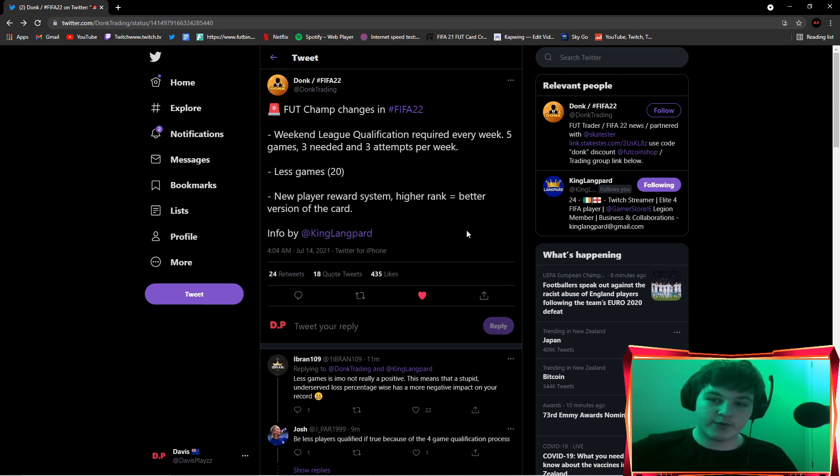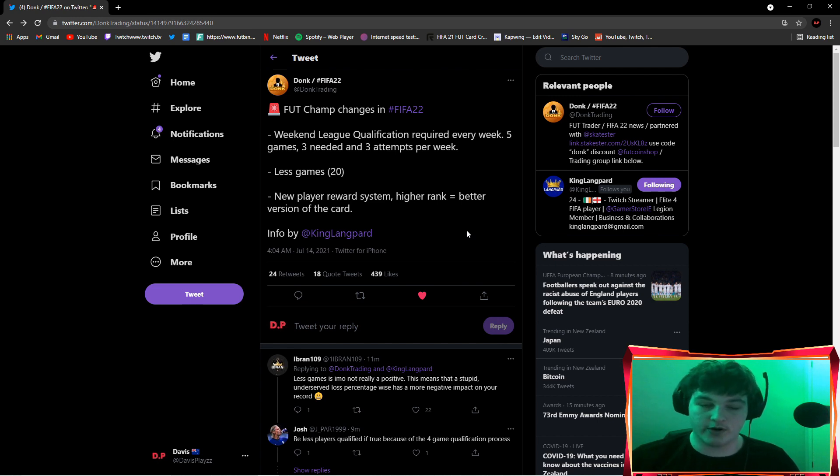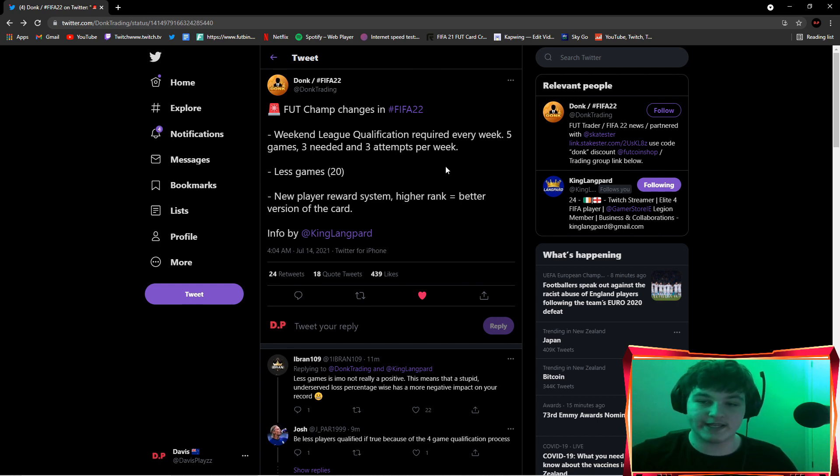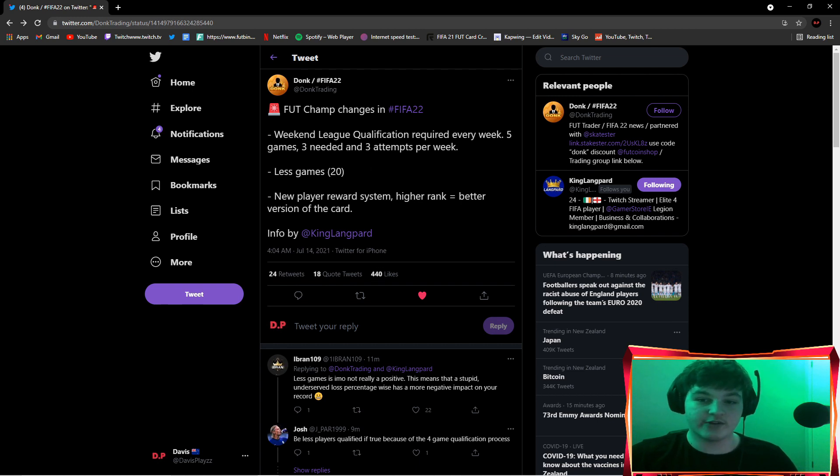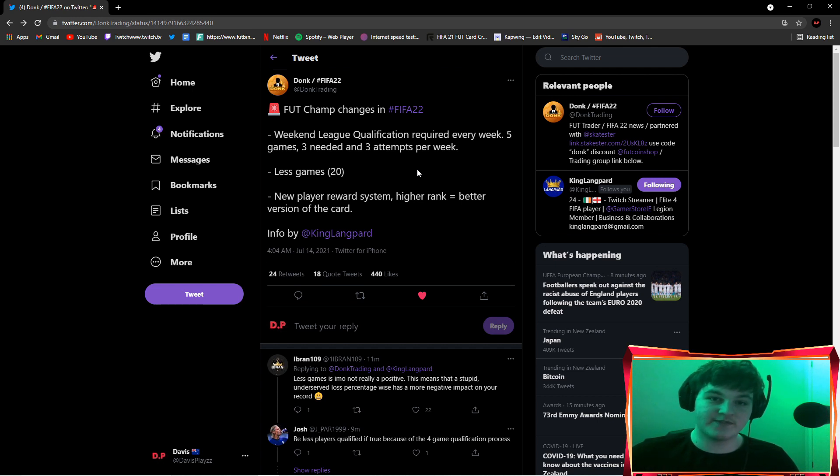We're going to look over all of these and I'm going to tell you guys what I think will happen. Starting off, we've got weekend league qualification required every single week. Five games and you need three wins needed and you've got three attempts. So you've got three attempts to win three out of five games.